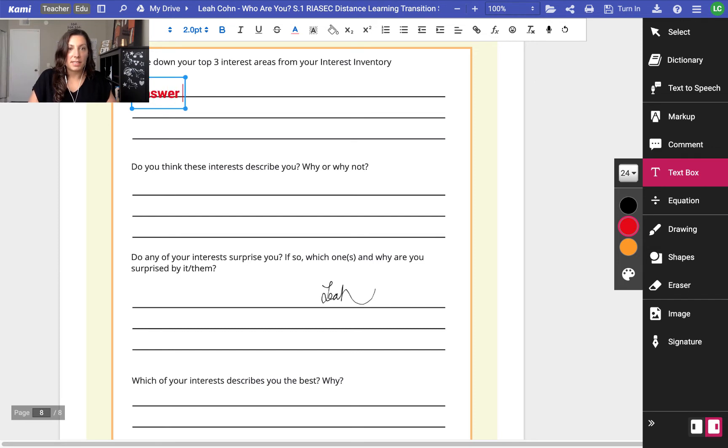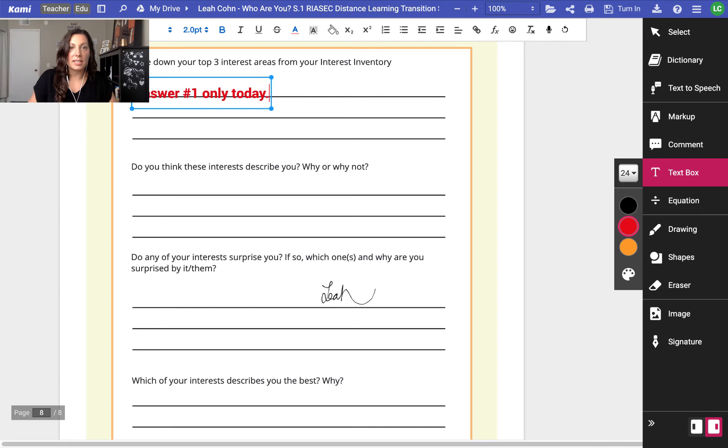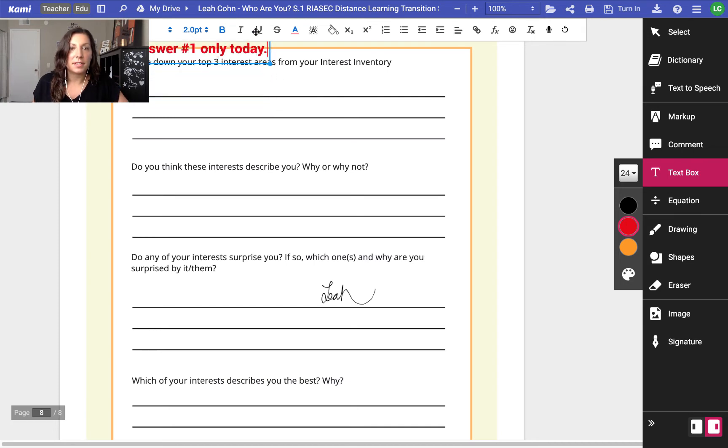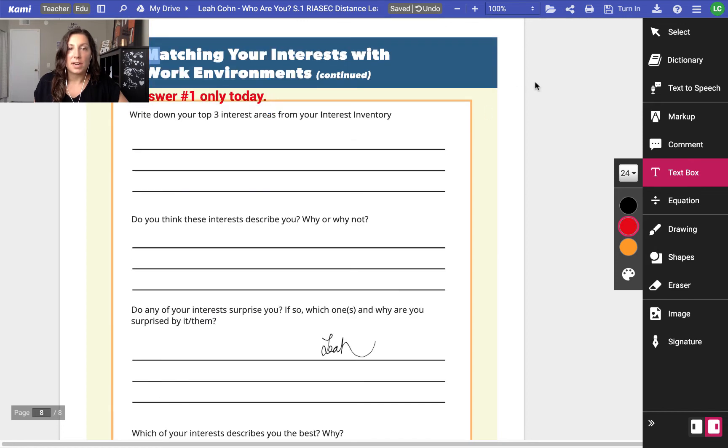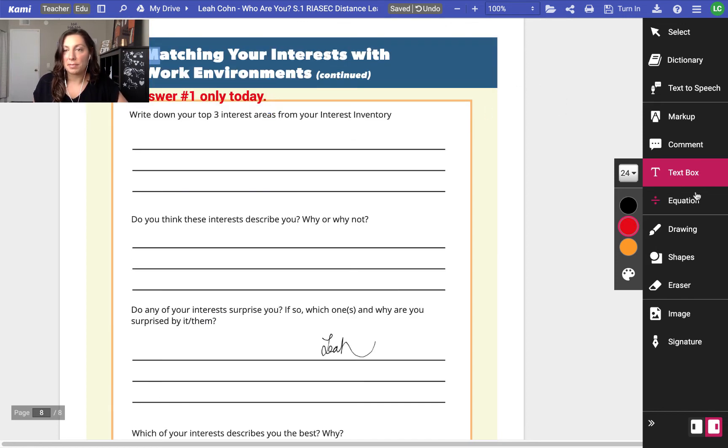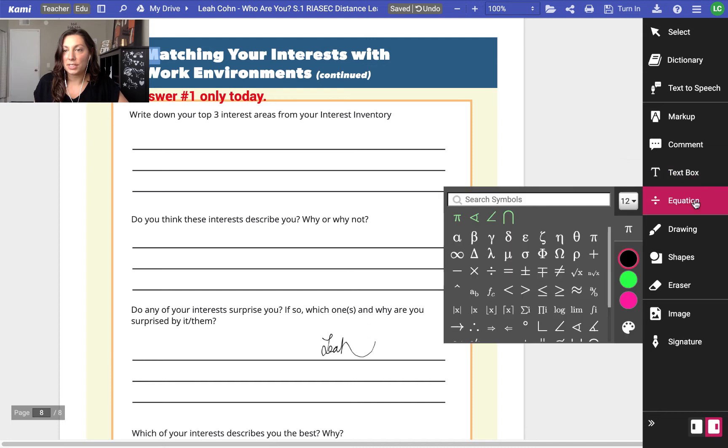And so maybe I'm going to say answer number one only today to students and I'm going to put that right up here at the top so students know I only want them to answer number one today when I distribute this form and it's already annotated with my teacher notes.